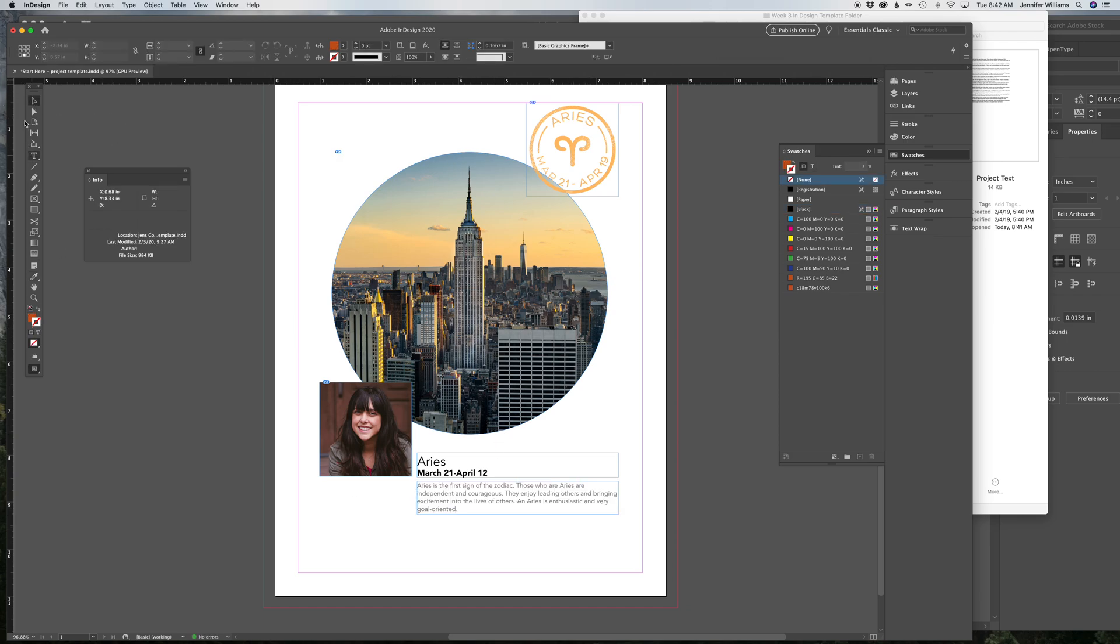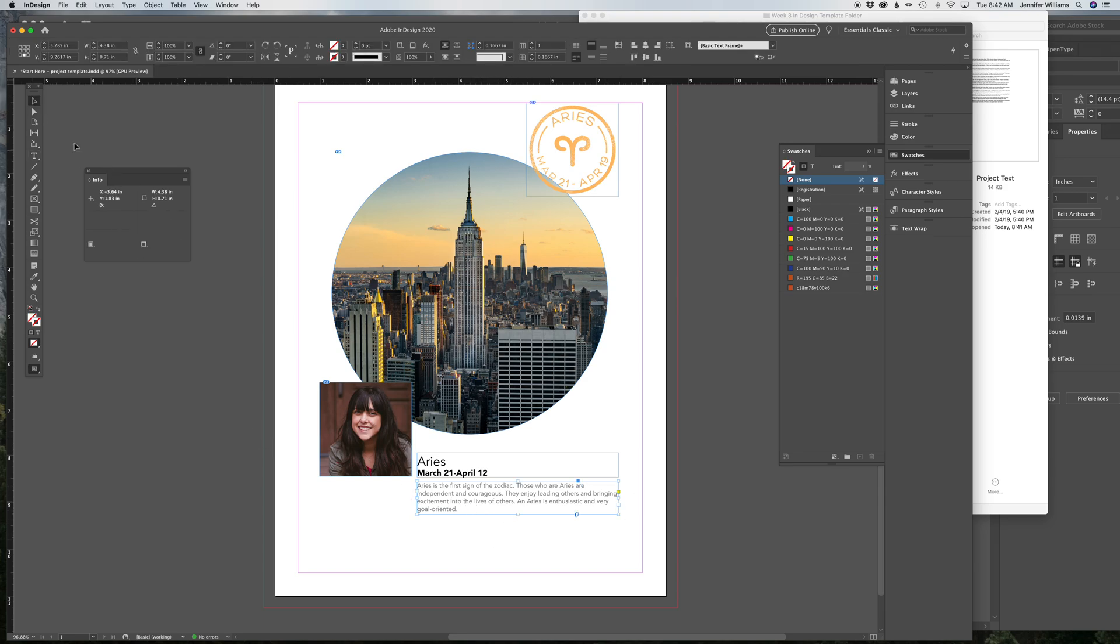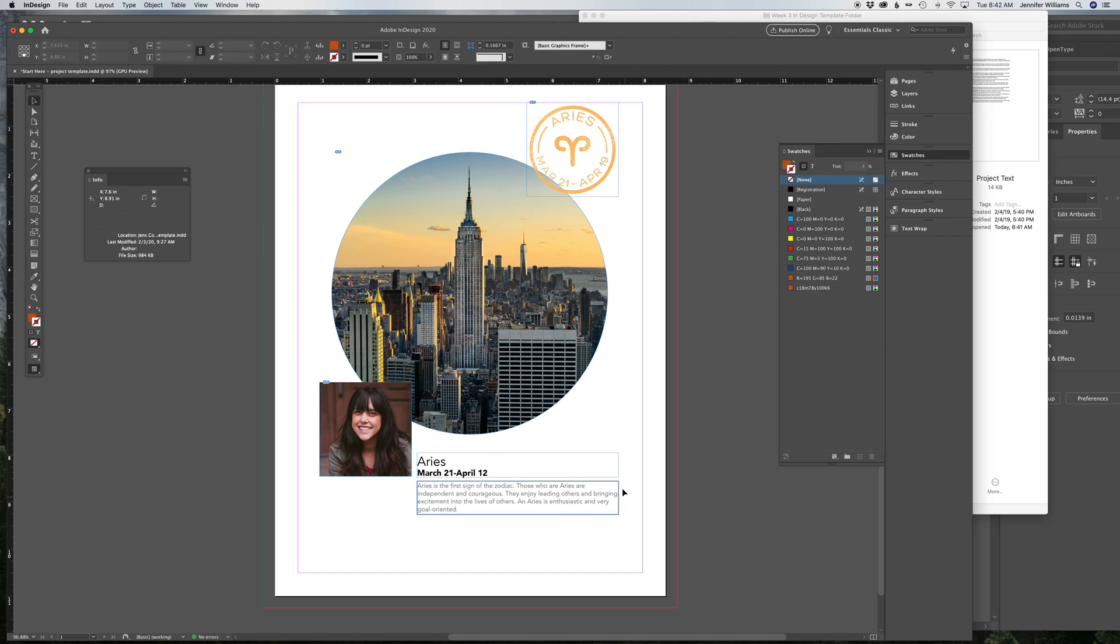Now, remember, if you click on the entire box with the selection arrow, what it's going to do is change the color of the box. See how it created a stroke around the box? And that's not what you want to do. You only want to change the color of the text.